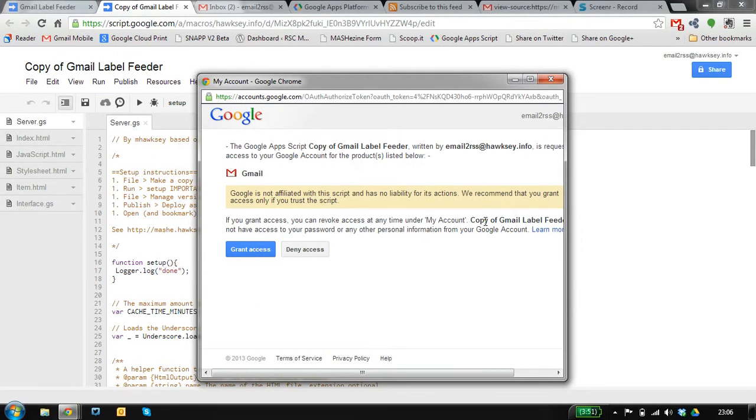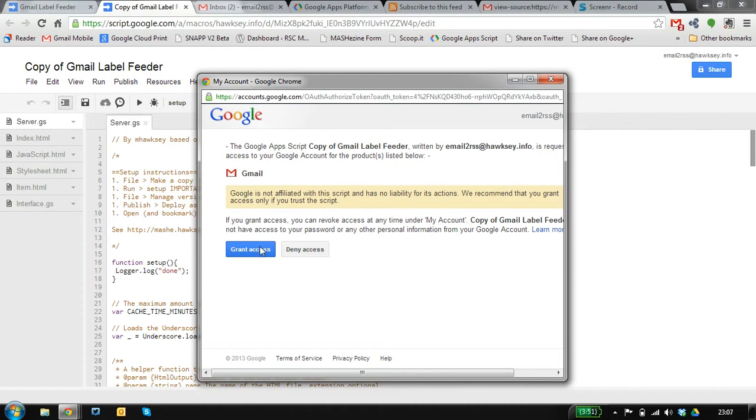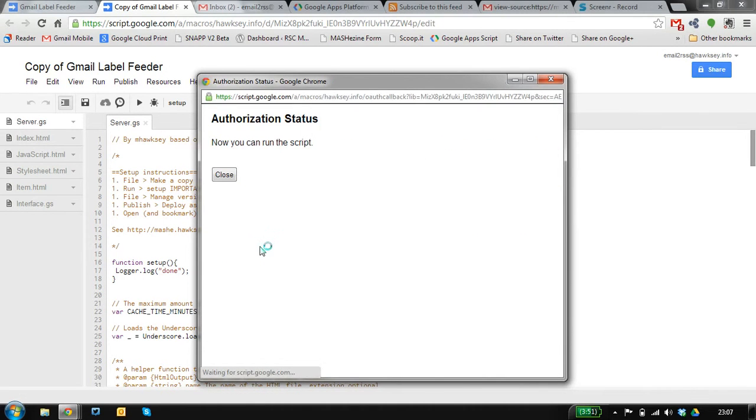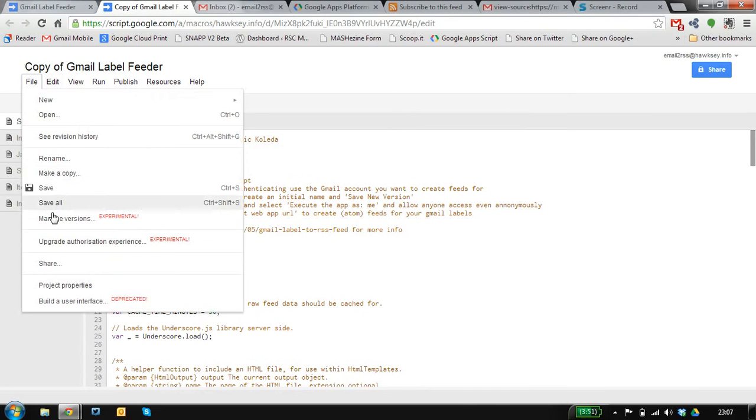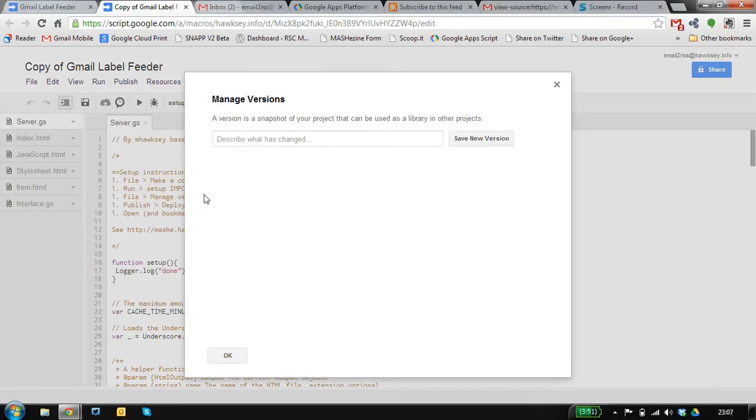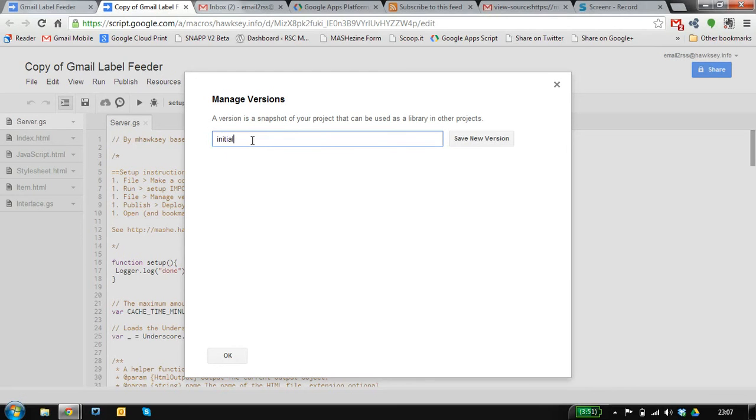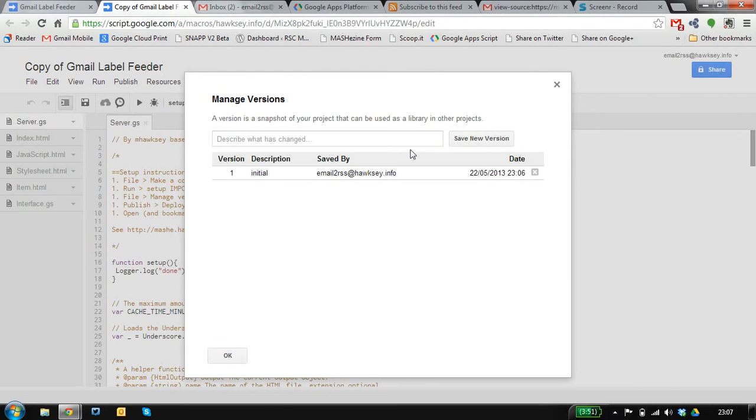The thing to make sure is you're logged in with the email account that you want to start publishing feeds from. We grant access and we can close that window. There's a bit of pathing around where we need to create a managed version.